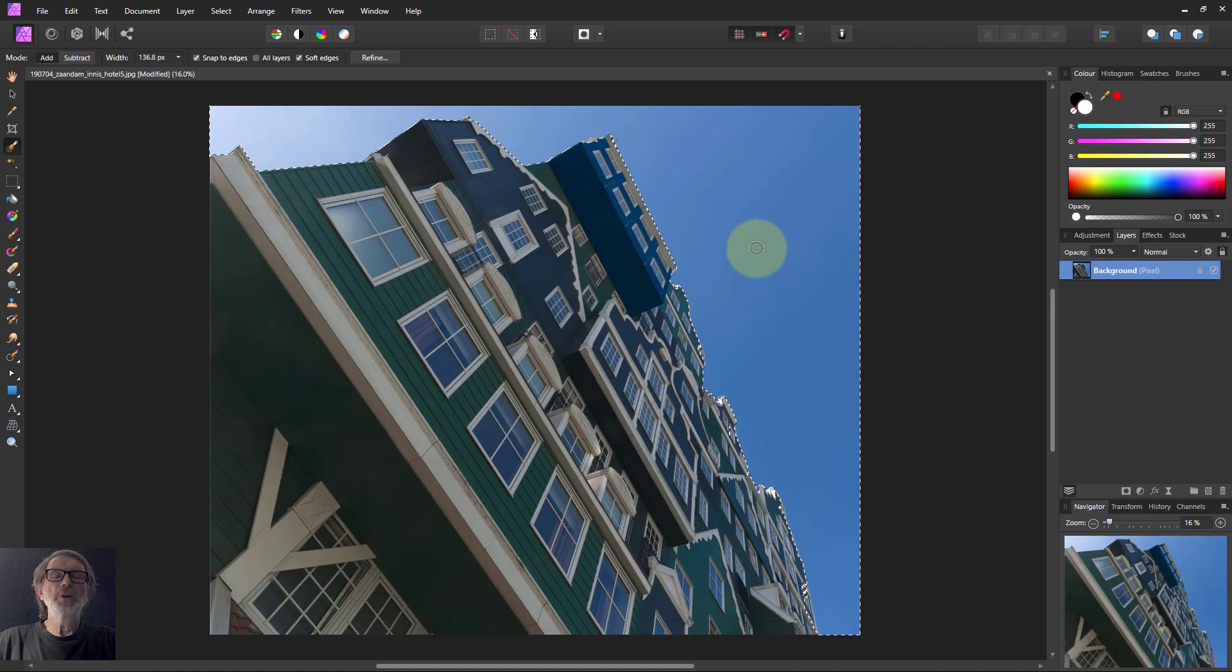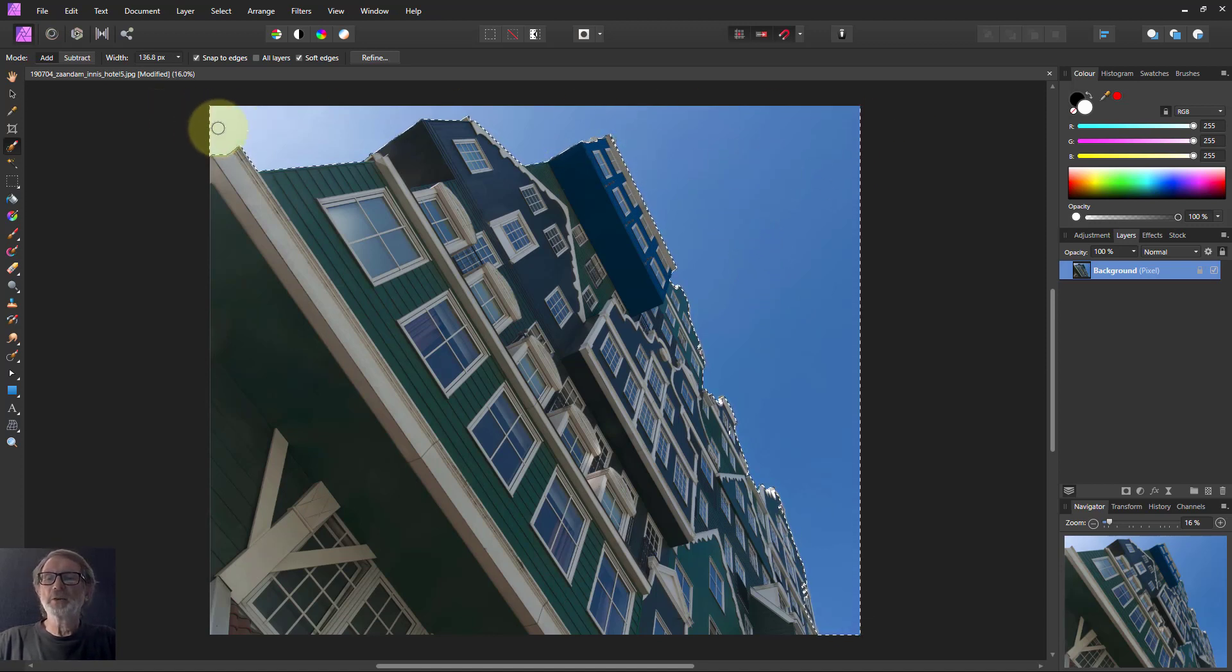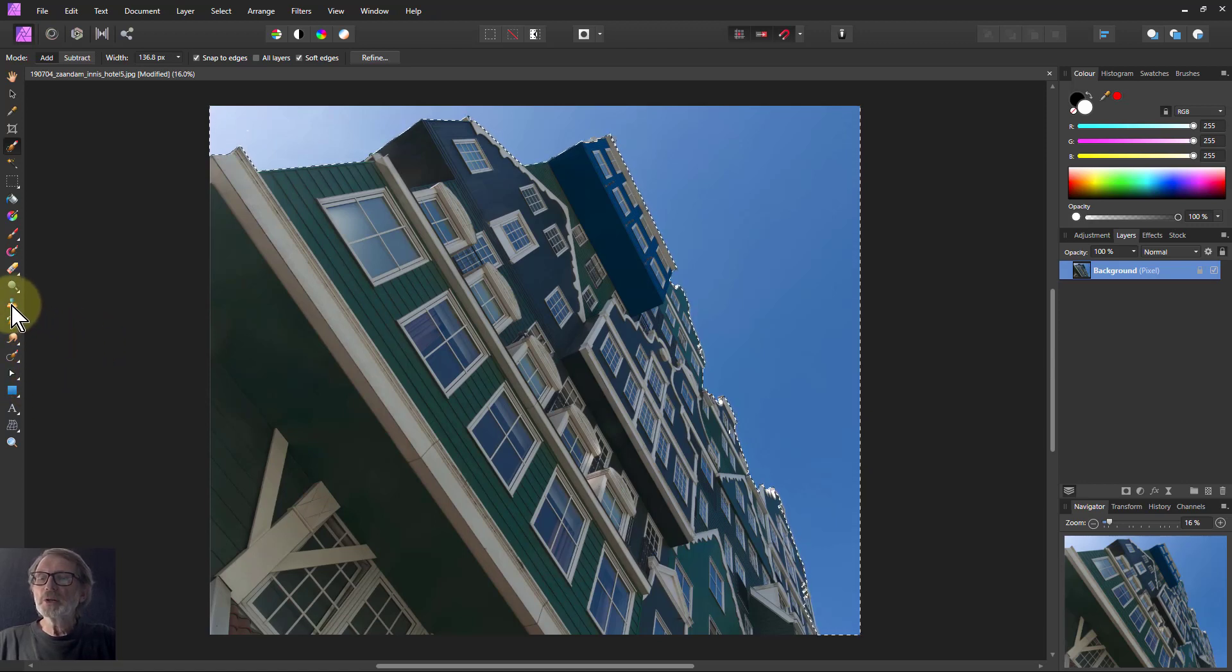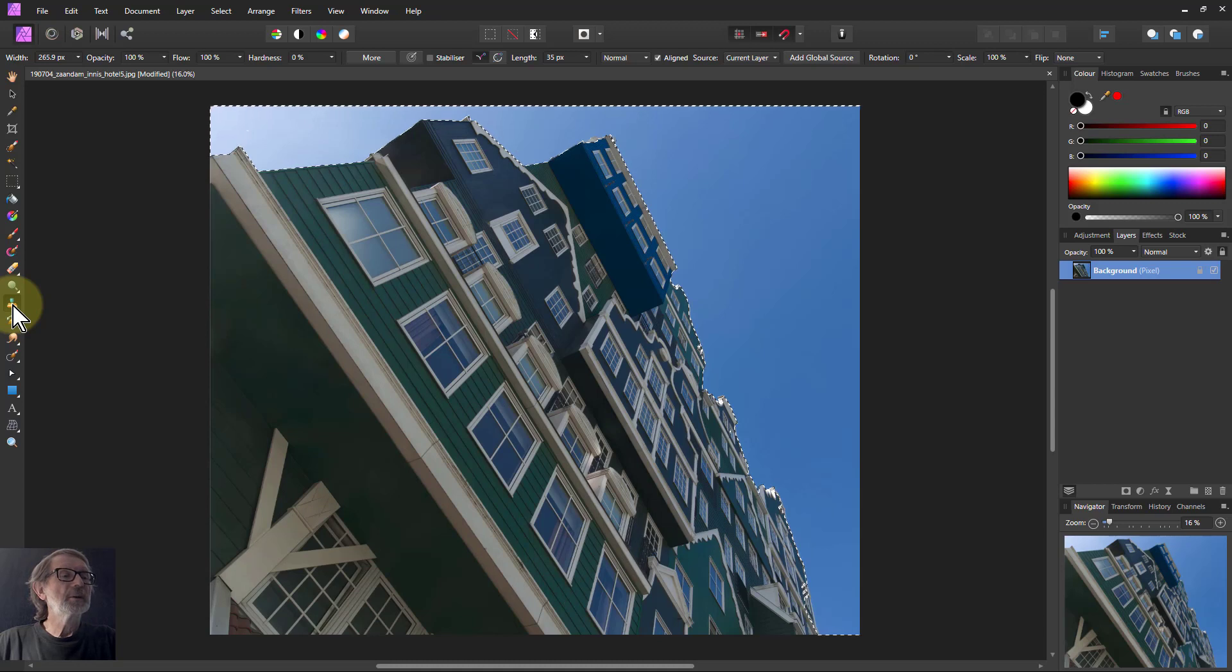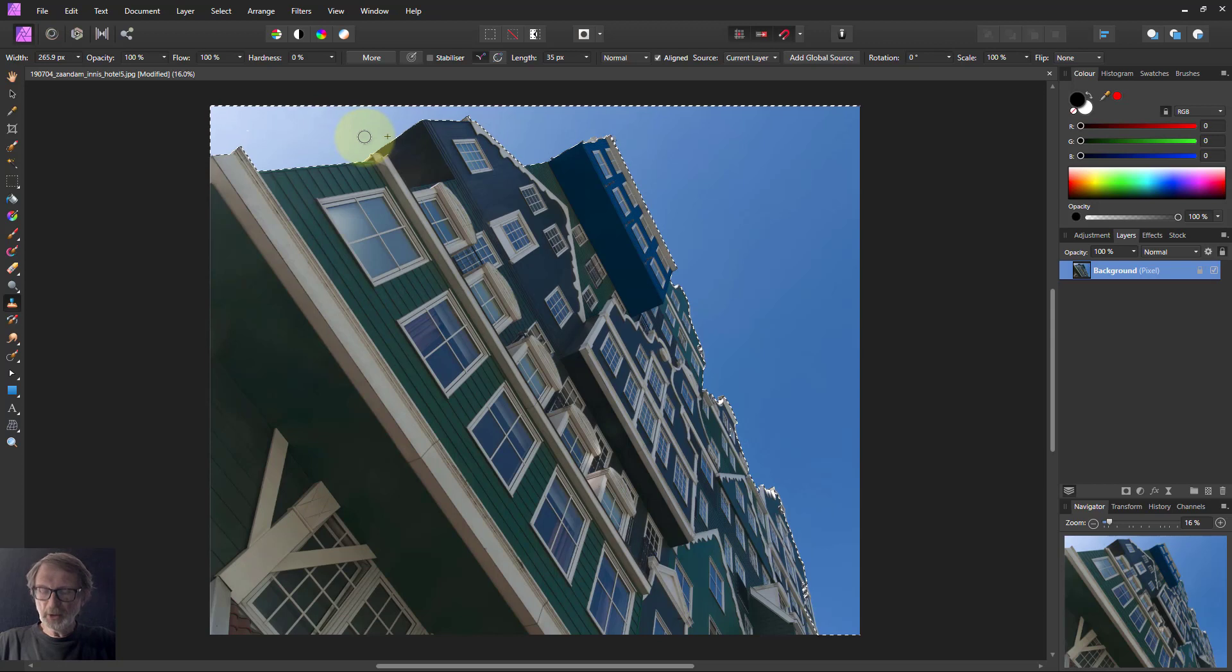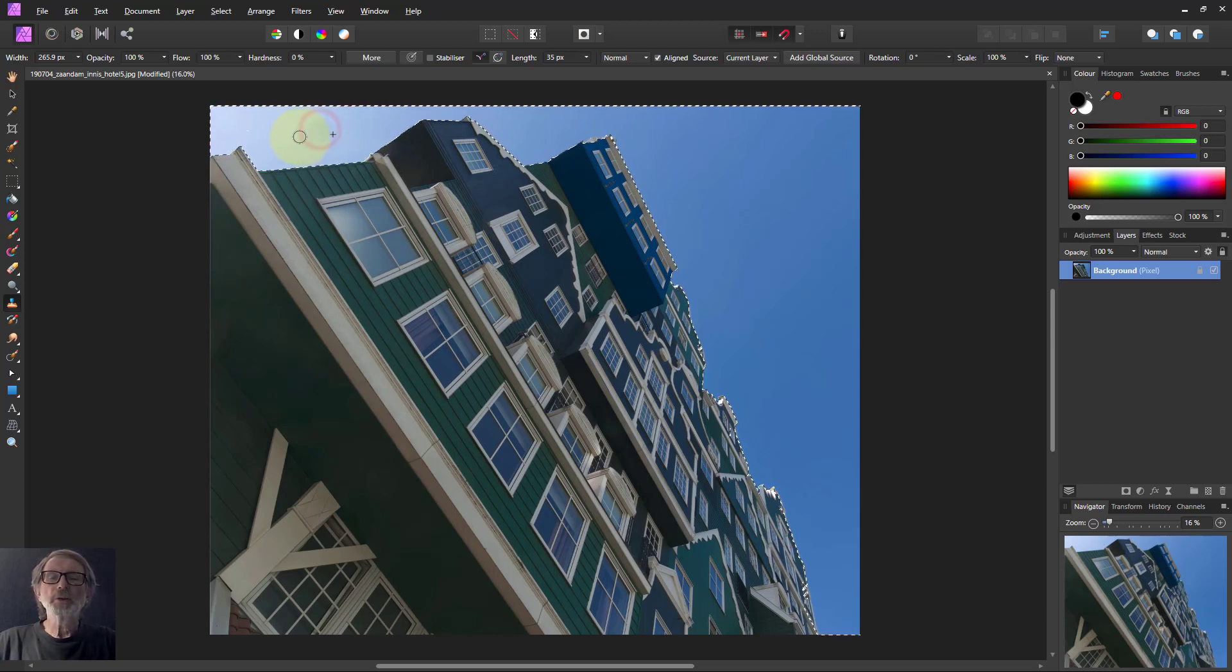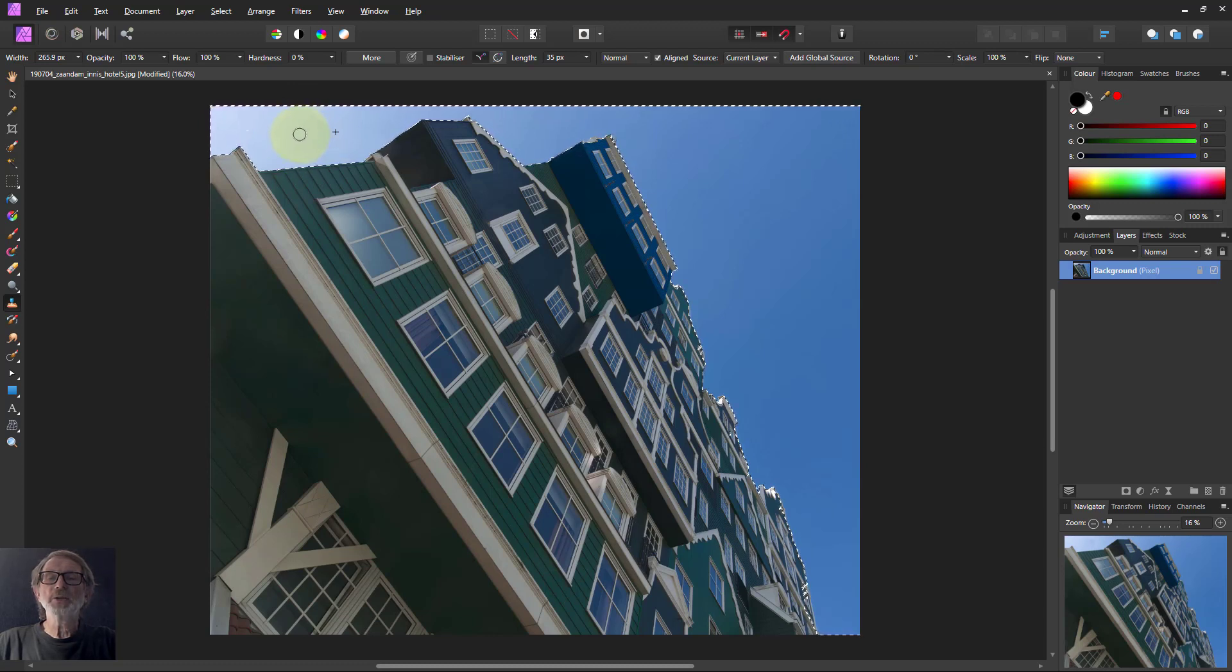Now what we're going to do is copy from this side to this side over here. The first way to do it is go to the clone brush, which is down here. Normally you alt-click somewhere, and then when you click somewhere else, it follows you around with a little X. It copies from where the X is to where the brush is.